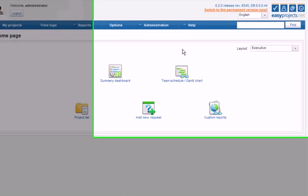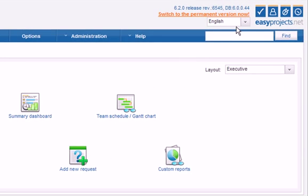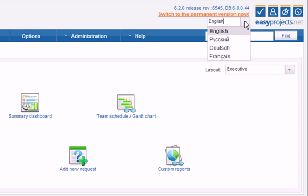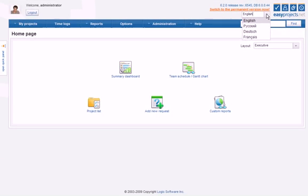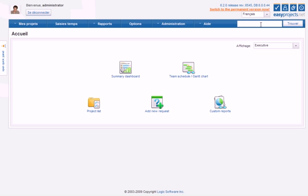The first thing you'll notice is the multiple language support for English, French, German, and Russian. The new language drop-down menu is located next to the logo, allowing you to quickly select your native language. EasyProjects will instantly be translated into the language you've selected.